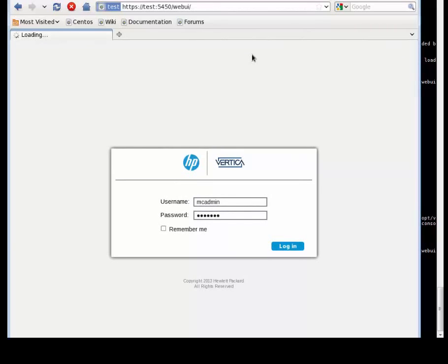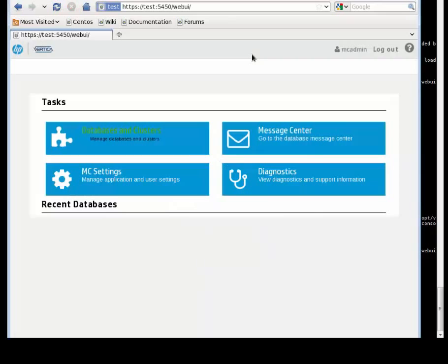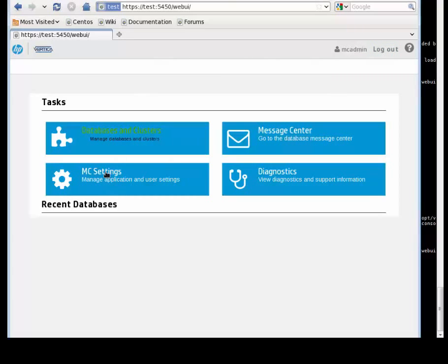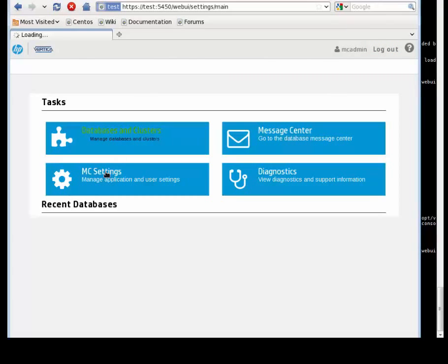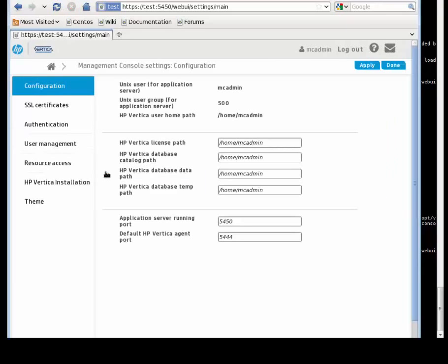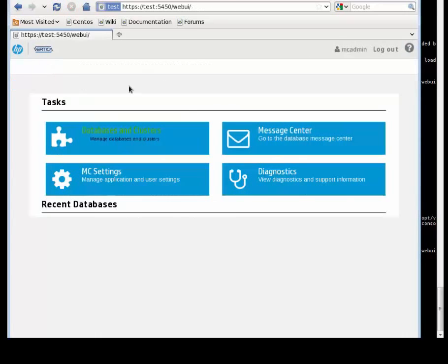Alright. So basically that's it. Vertica Management Console is already installed, up and running. We are going to see in the next tutorial how we can set up and work around the console. Thanks.